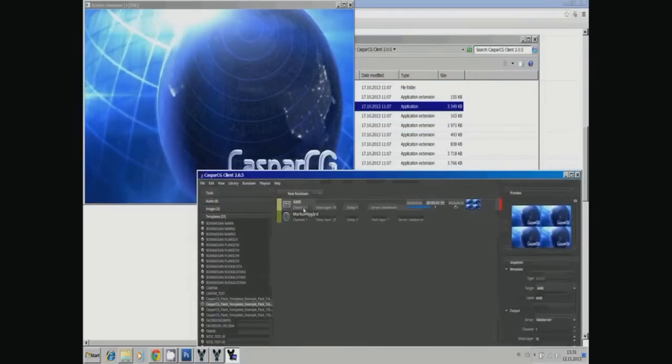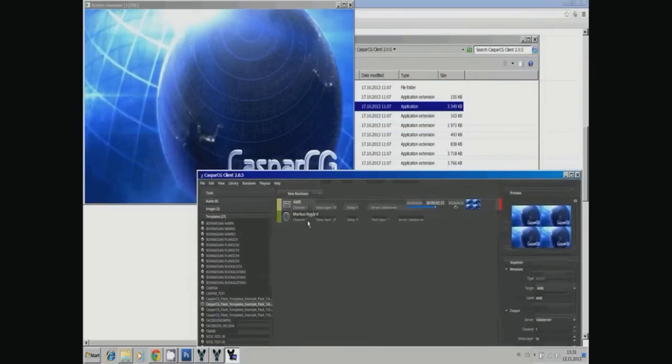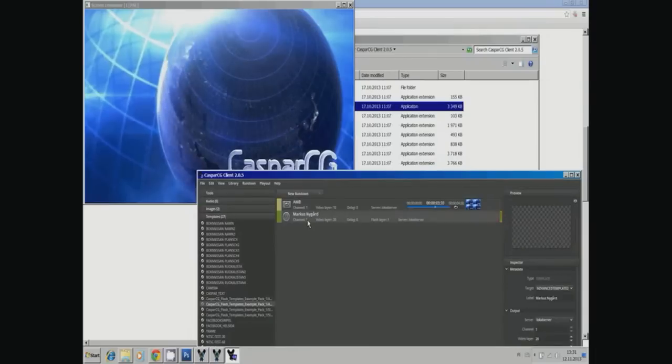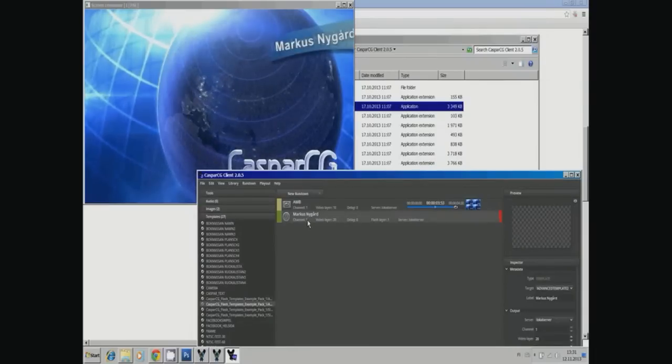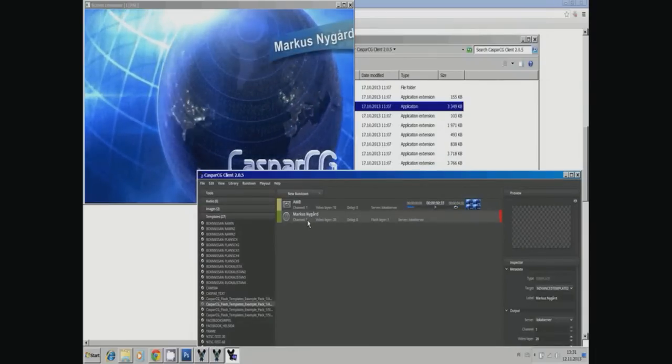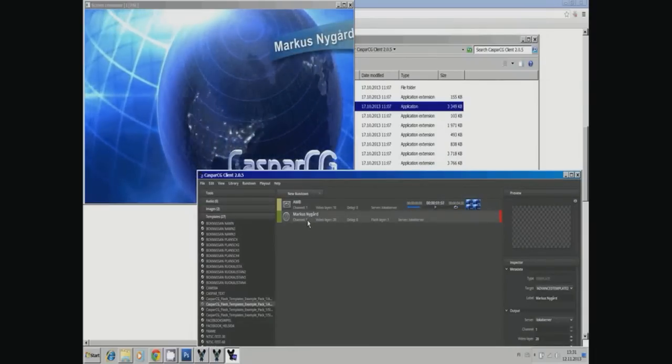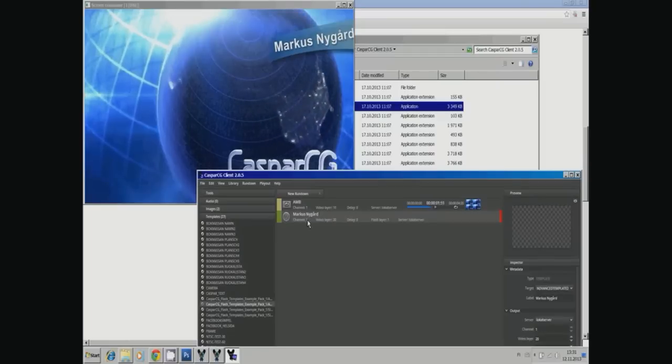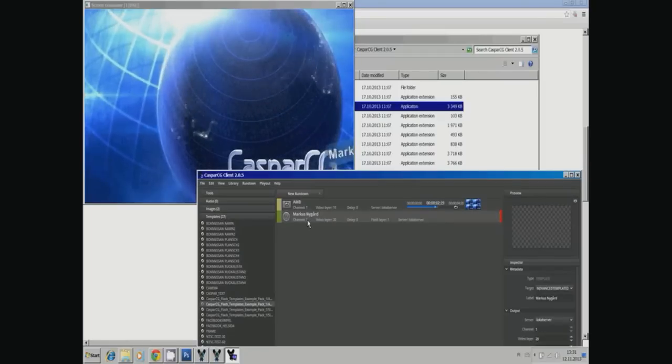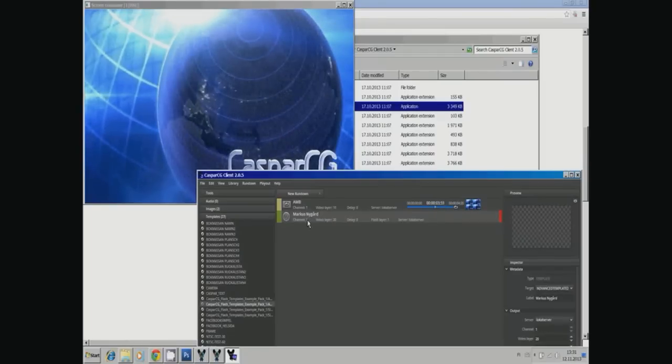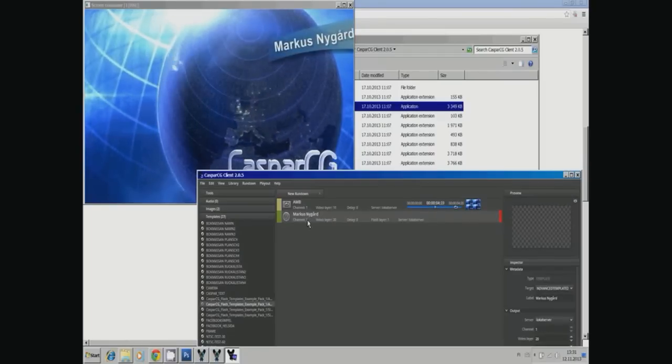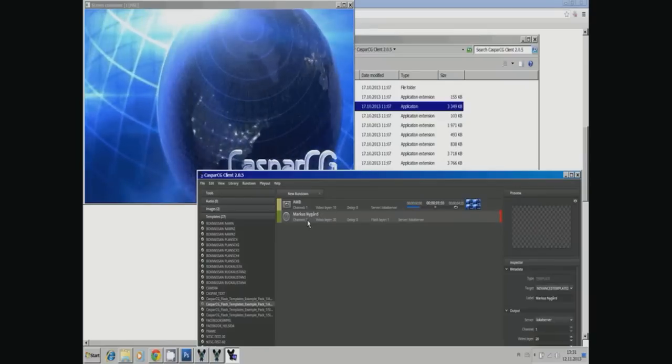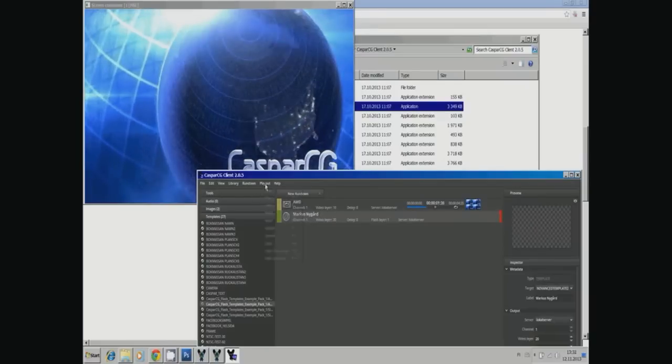So now the AMB video file is running, and with F2 I have the text in front of my video file. With stop, it animates out. This is a template with an in and out animation.